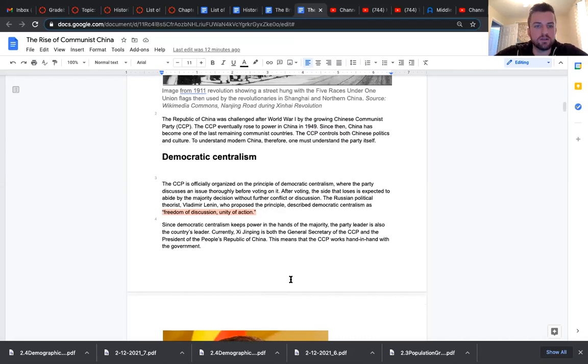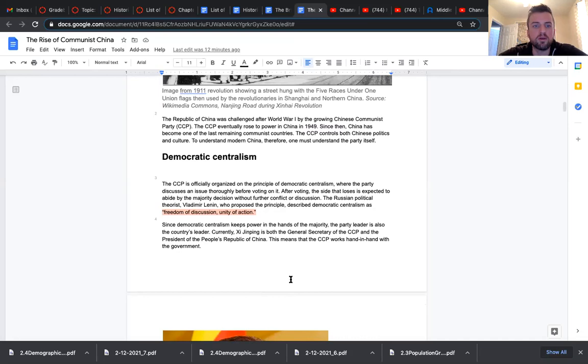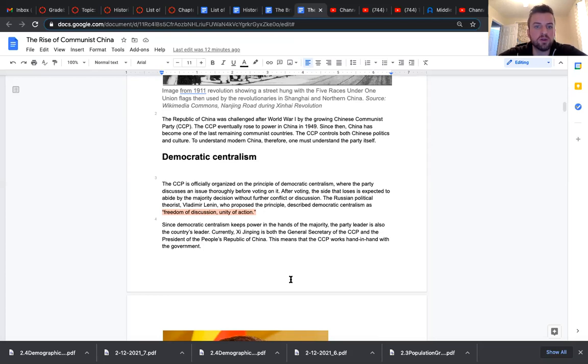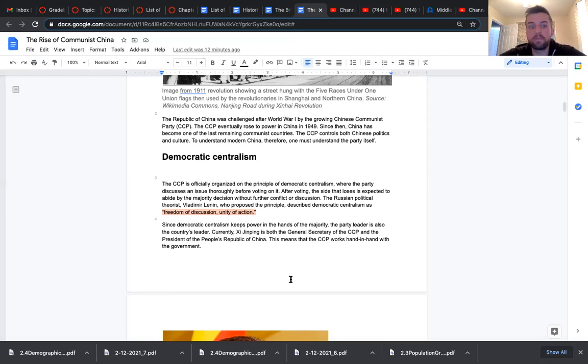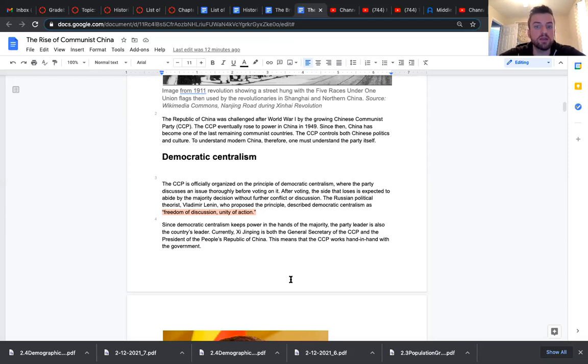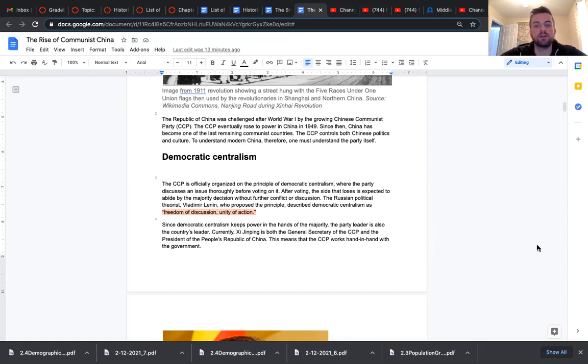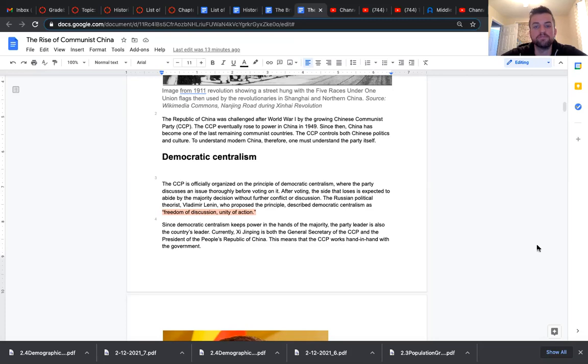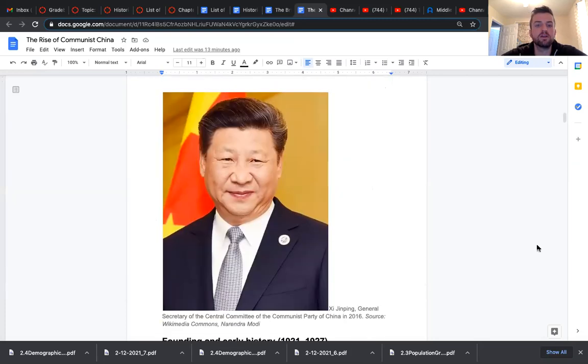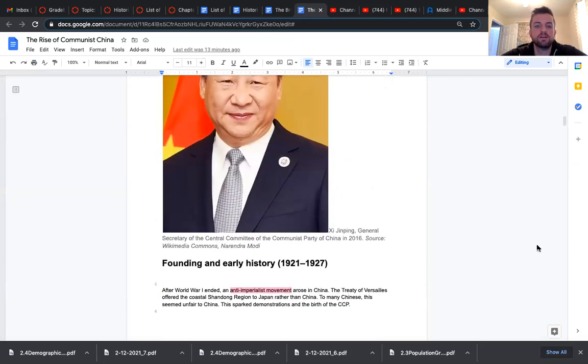Democratic centralism. The Chinese Communist Party is officially organized on the principle of democratic centralism, where the party discusses an issue thoroughly before voting on it. After voting, the side that loses is expected to abide by the majority decision without further conflict or discussion. The Russian political theorist, Vladimir Lenin, who proposed the principle, described democratic centralism as freedom of discussion, unity of action. Since democratic centralism keeps power in the hands of the majority, the party leader is also the country's leader. Currently, Xi Jinping is both the general secretary of the Chinese Communist Party and the president of the People's Republic of China. This means that the CCP works hand-in-hand with the government. There he is, Xi Jinping.